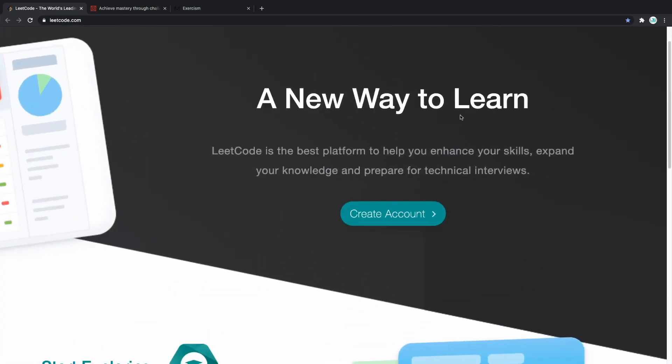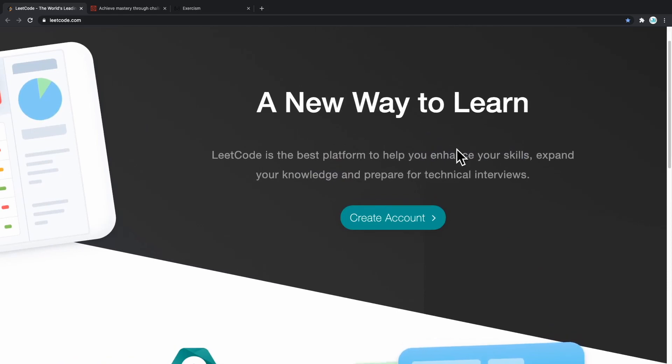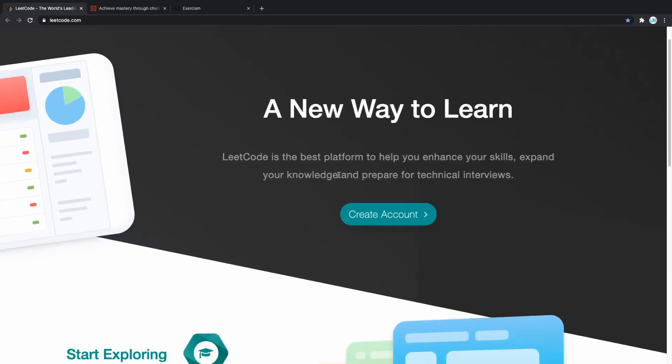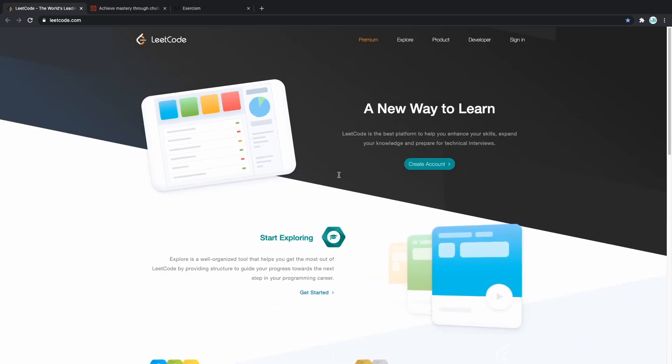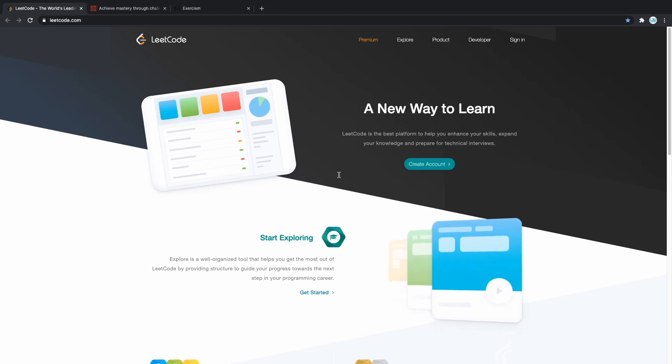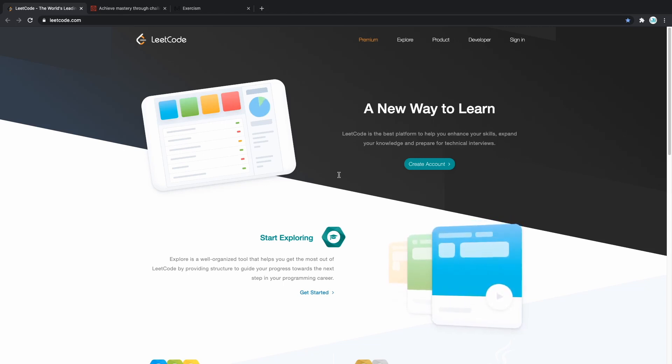Starting off with LeetCode, they are the best platform to enhance your skills, expand your knowledge, and prepare you for your technical interviews. They have a lot of sorting algorithms and things of these sorts, so they're more aimed toward low-level languages such as C. Although, if you just want to improve your logical thinking, they're gonna be good for web development as well.